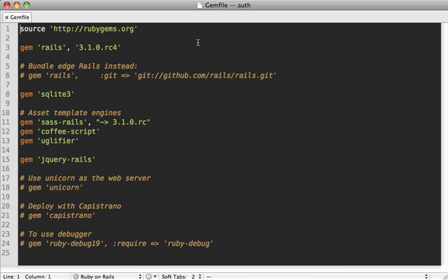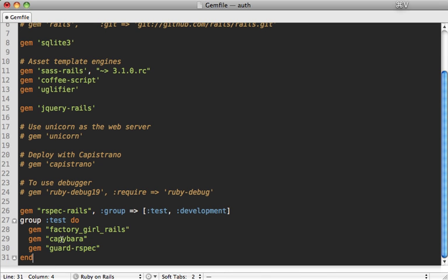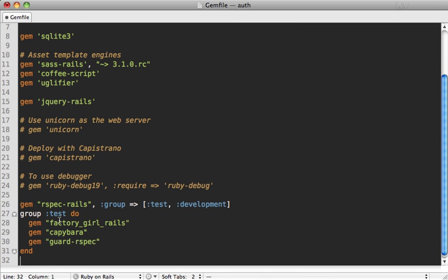I'll start off by adding a few testing gems to my gem file to set up the testing environment the way I like it. This is a Rails 3.1 app here, but this should work just as well in a Rails 3.0 app. So at the bottom of this gem file, I'll add a few gems. I prefer RSpec, but really any testing framework will do. You can pretty much simulate the same thing I'm doing here.